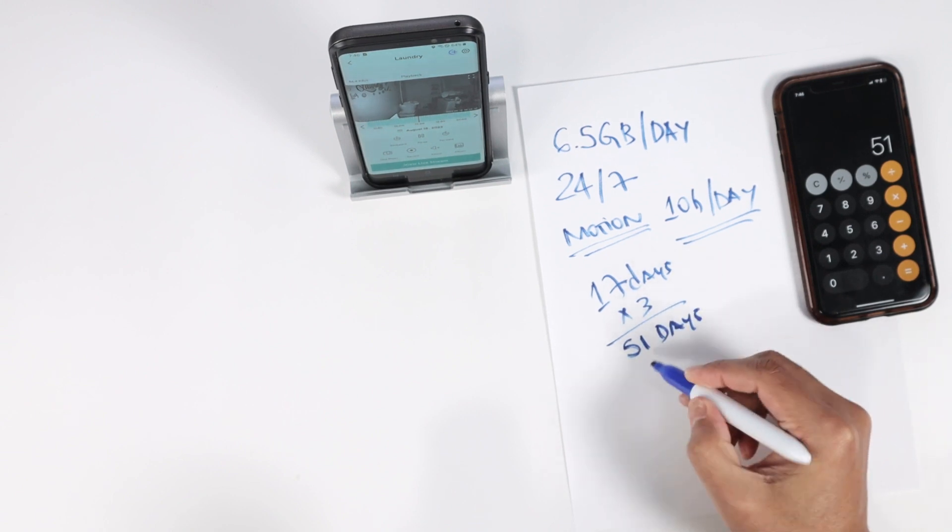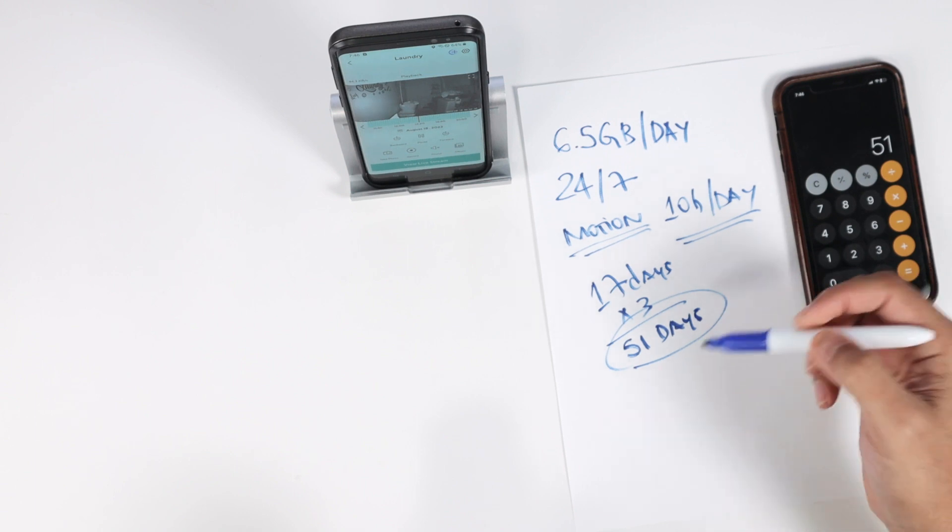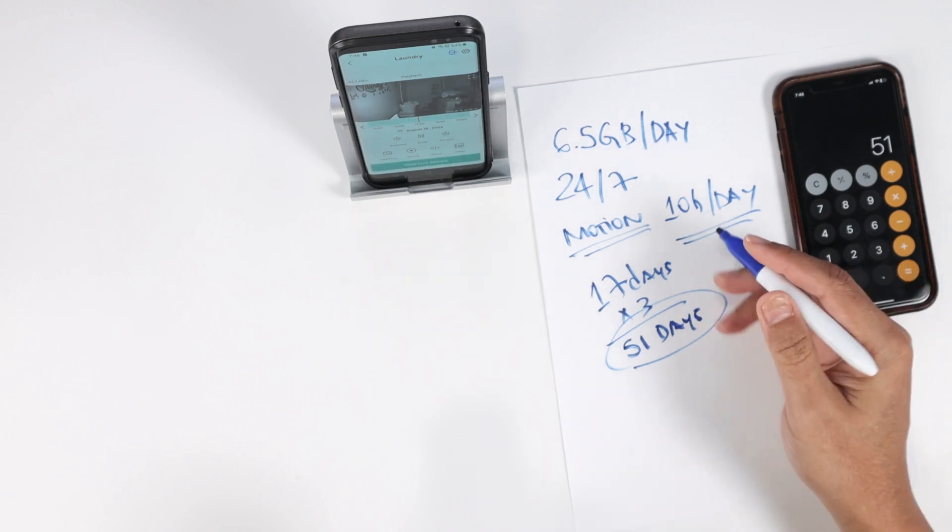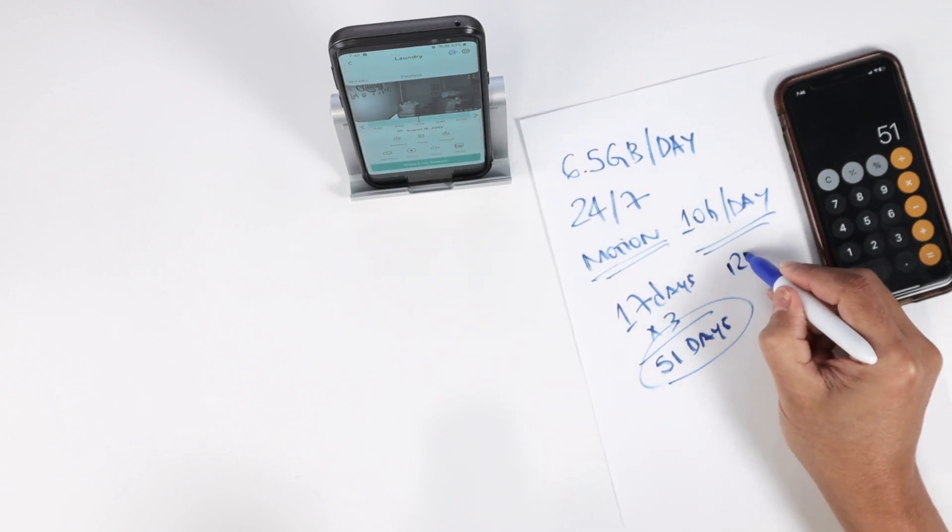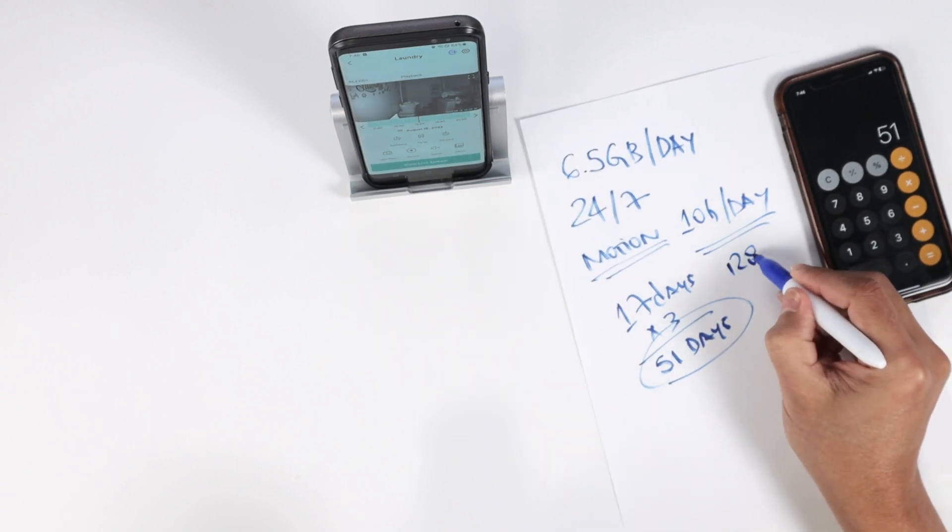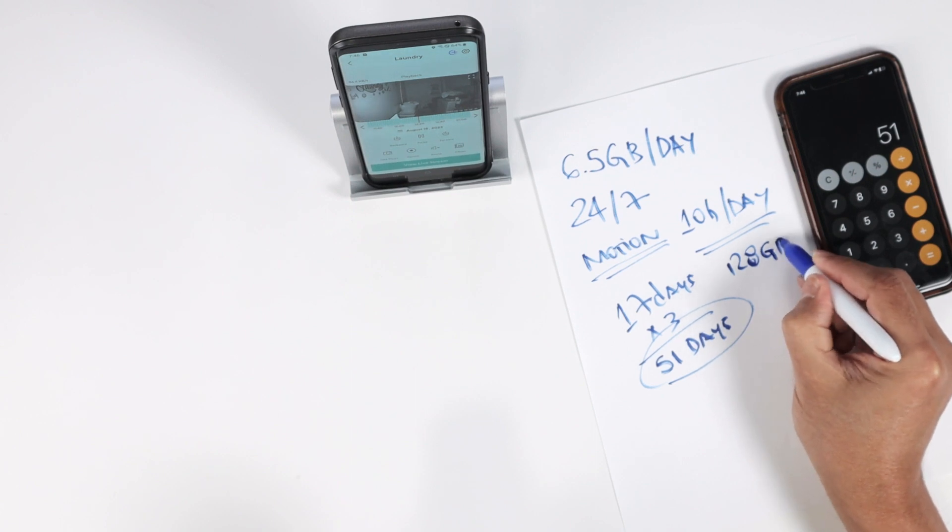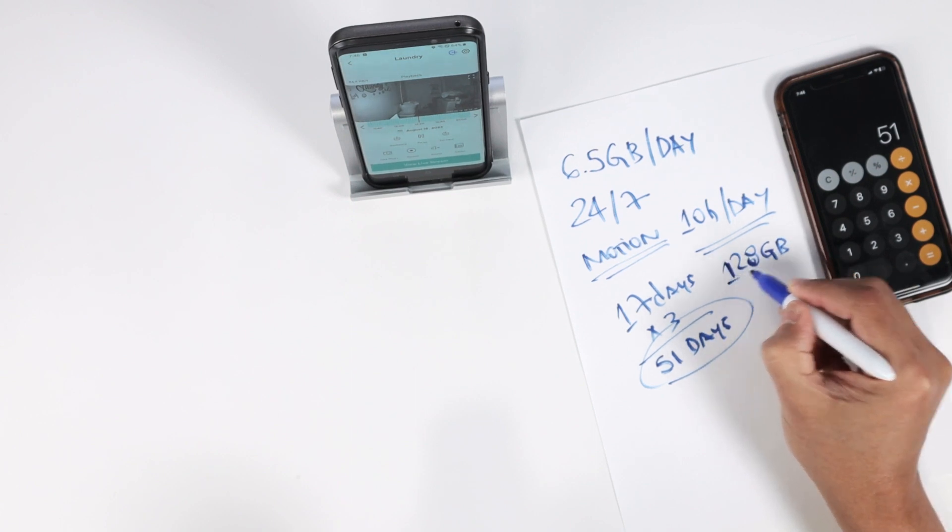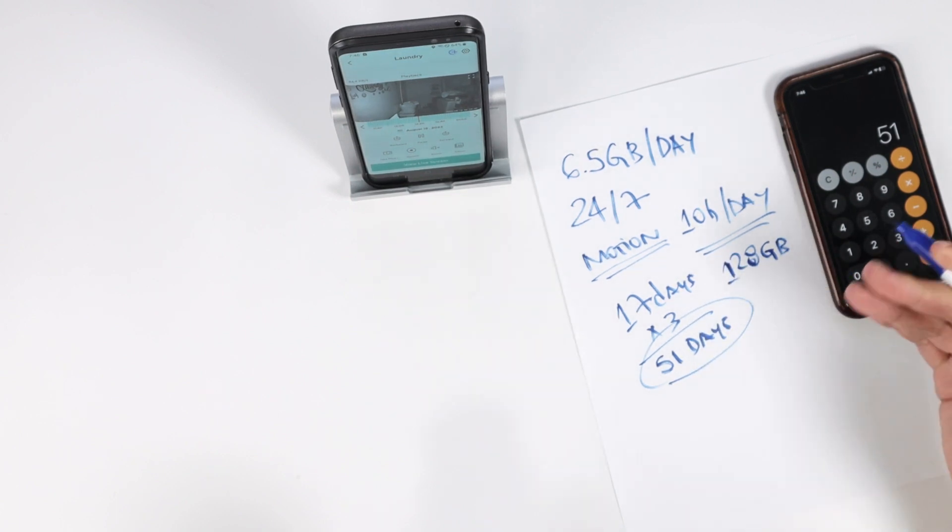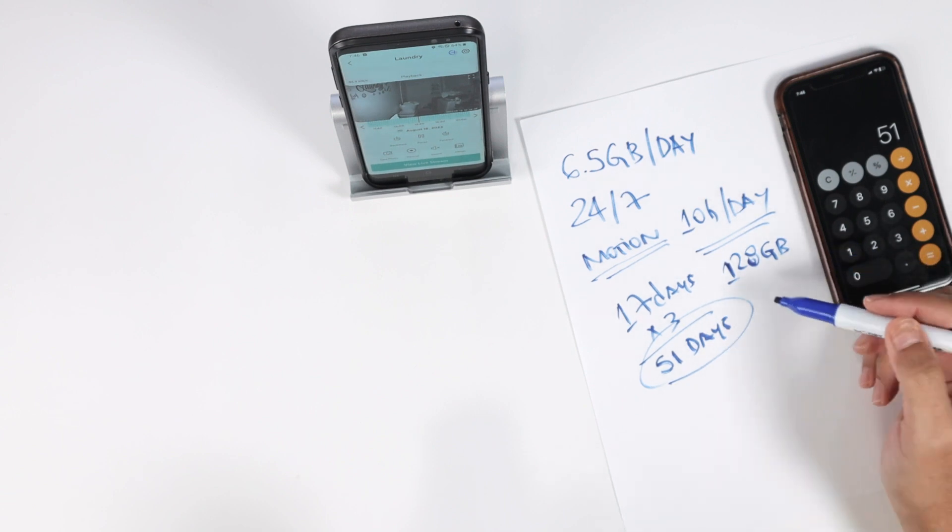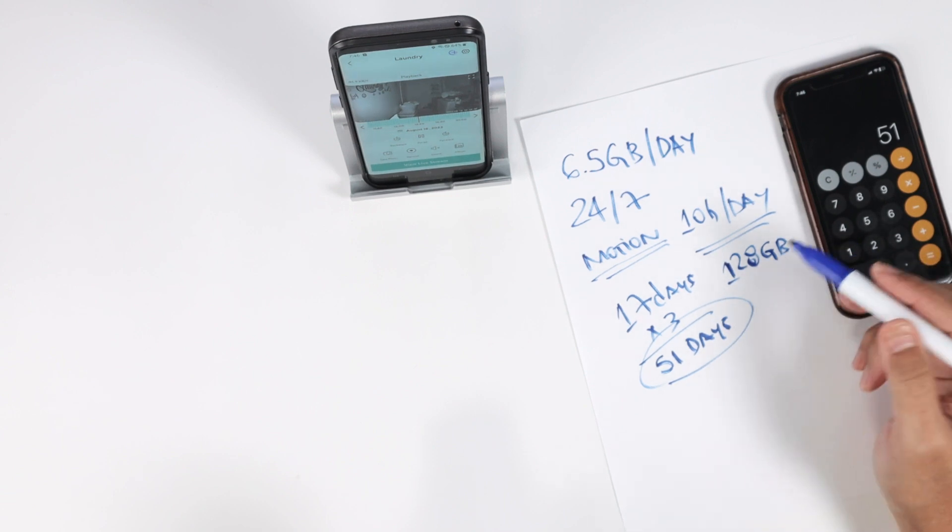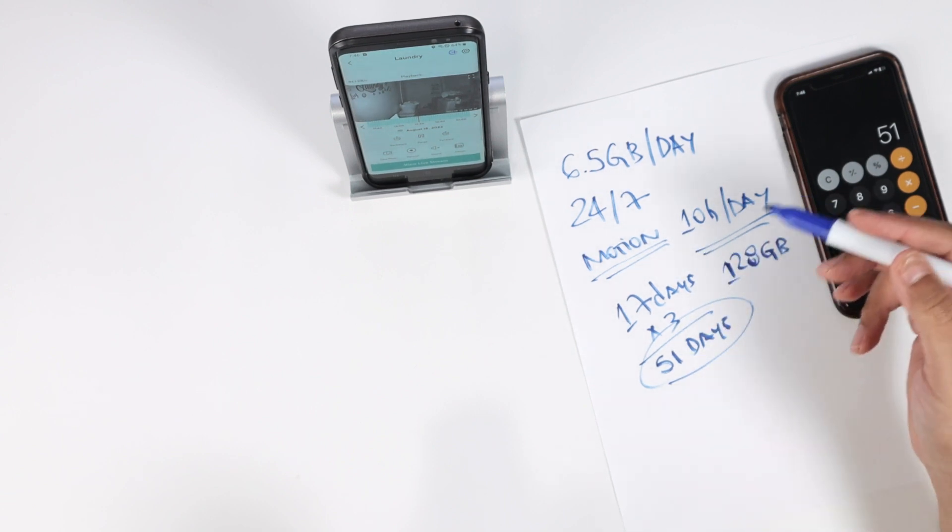We can record for example for 51 days with the card using 128 gigs. Of course that's the card that I'm using right now. And then if you have like a card that's not 128, you can just do the math here.